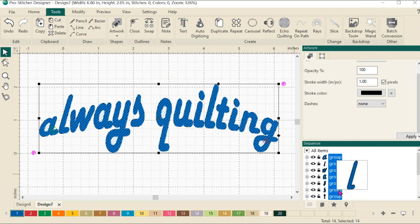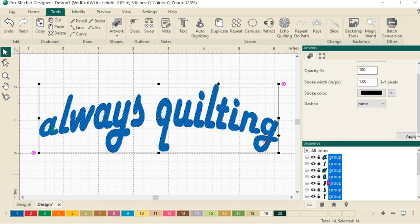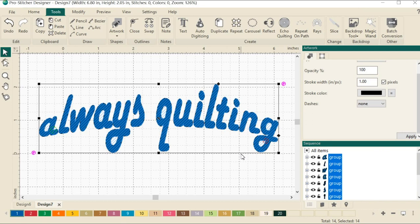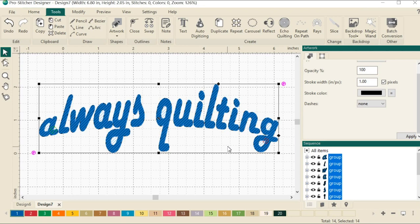You can also see over here in my sequence window, each letter is listed separately. Once the text is broken up, the bounding box will turn into a black bound rectangle with regular artwork manipulation options.